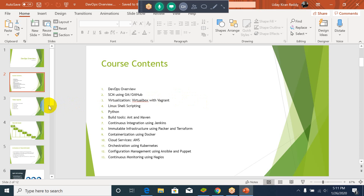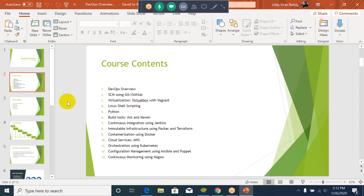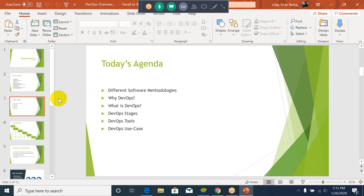Today I will be discussing about DevOps and how it started. If time permits I will show you an explanation on the SEM also. This main session will start with the software methodologies.